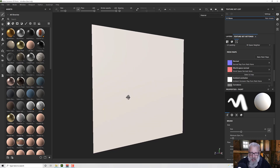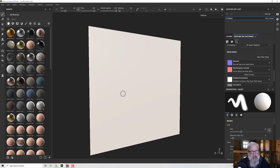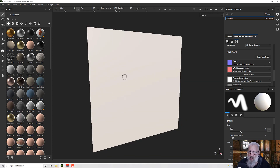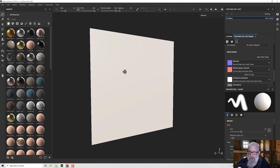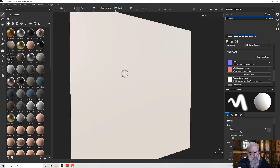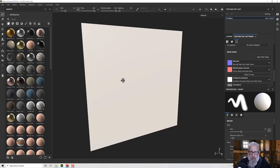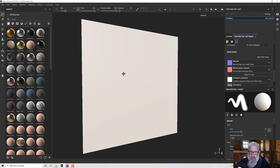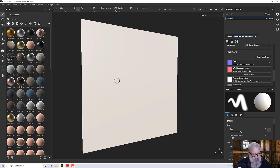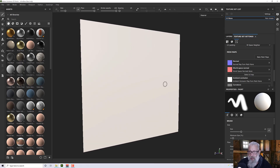Today we're going to have a look at stencils in Substance Painter. I don't think I've covered these before, so this will be fun. I've just imported a flat plane — it's one polygon — and we're going to use this as an example.